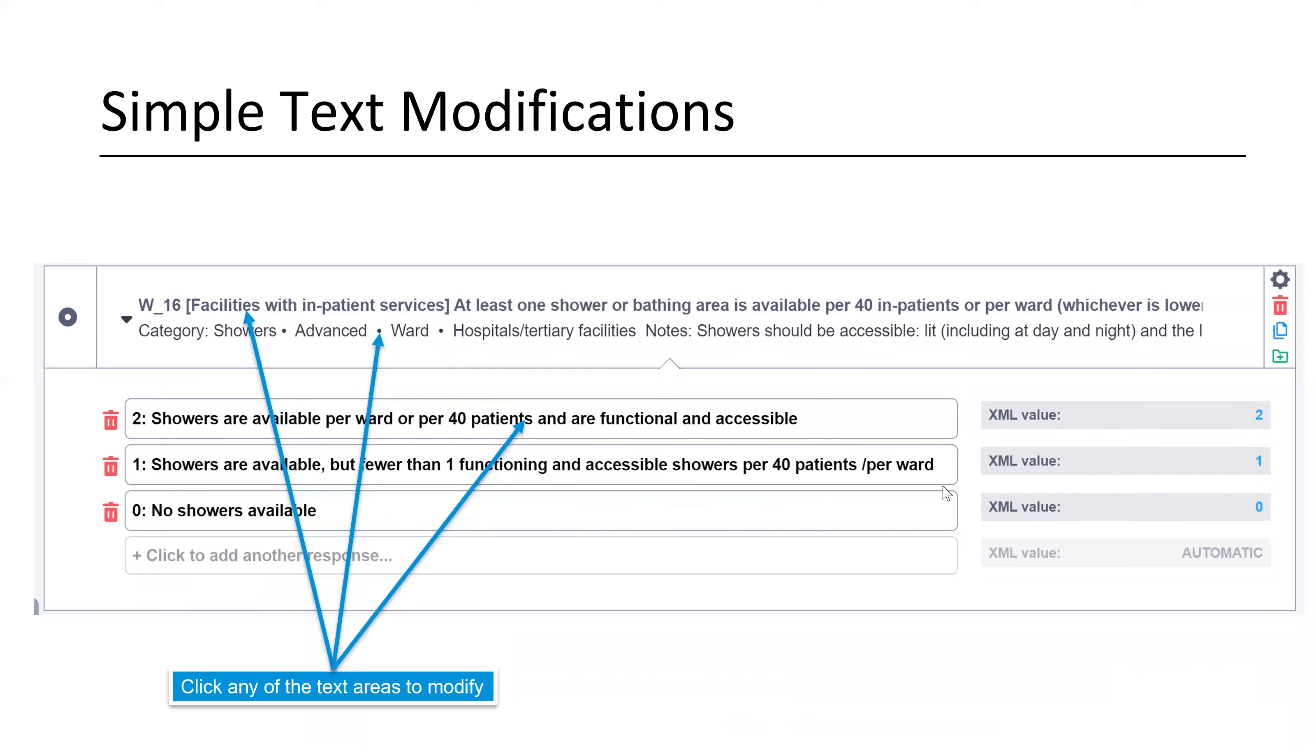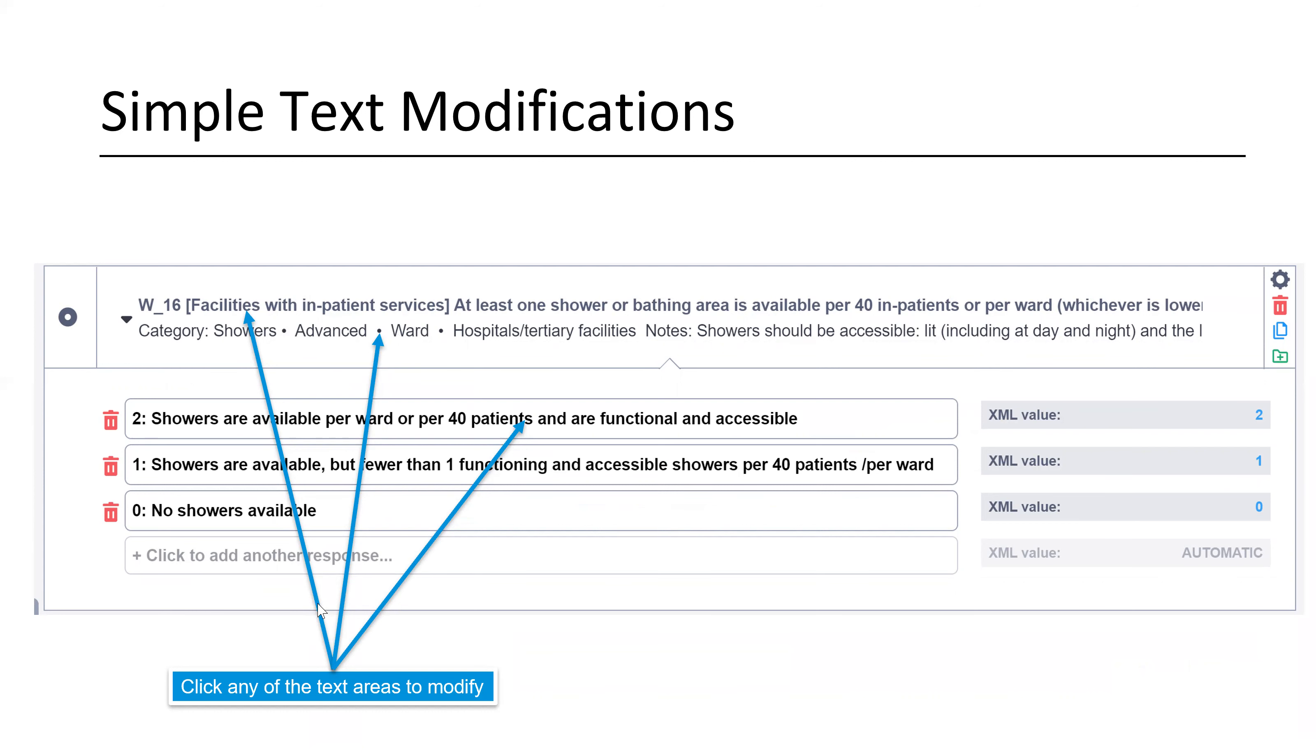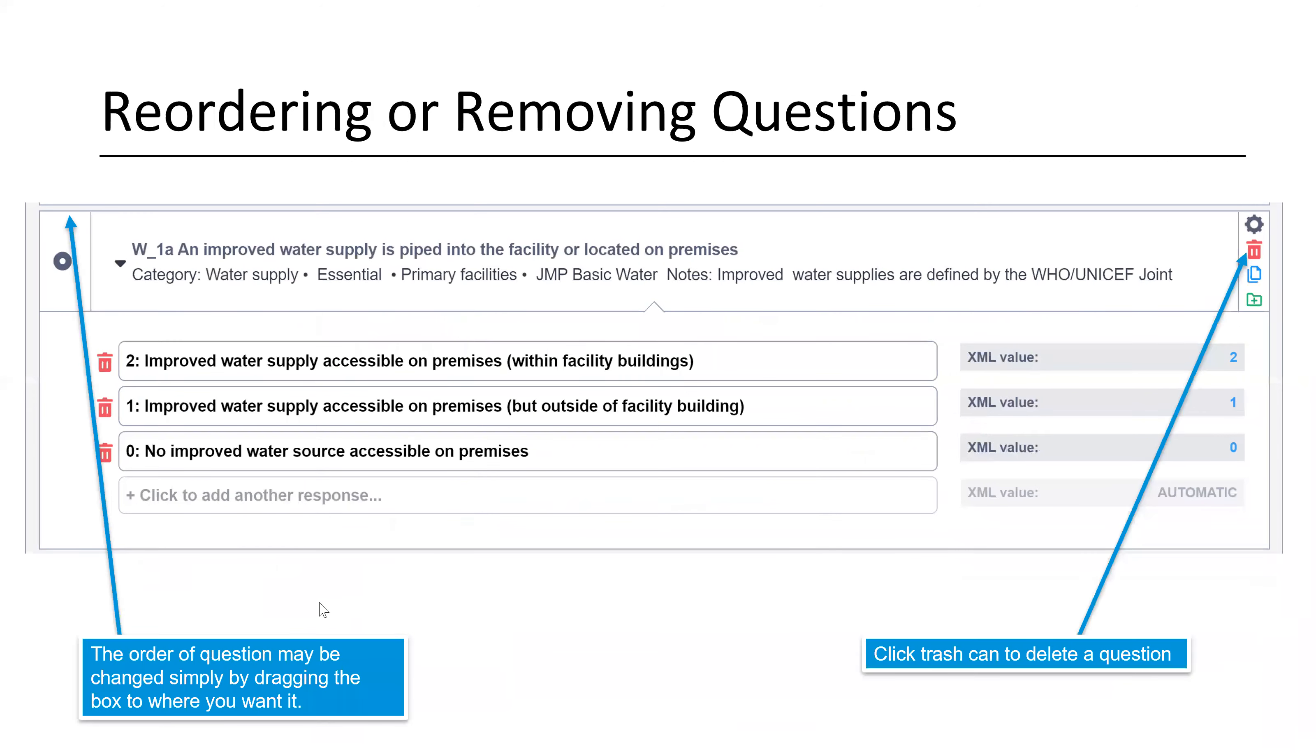For simple text modifications, this is a screenshot of one of the indicators. You can click any of these text areas to modify and go ahead and just change your text. One of the things maybe to note is you can see at this end, there's not a great way to see all your text. It puts it all in a line to have to scroll over. So it's a little bit clunky, but you just need to scroll over to the text you need to modify.